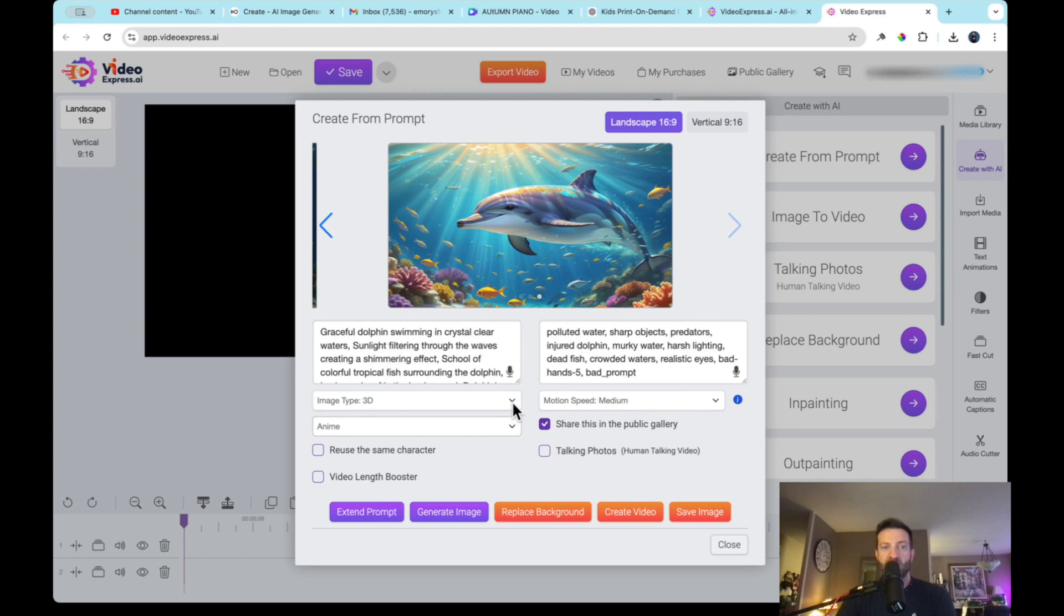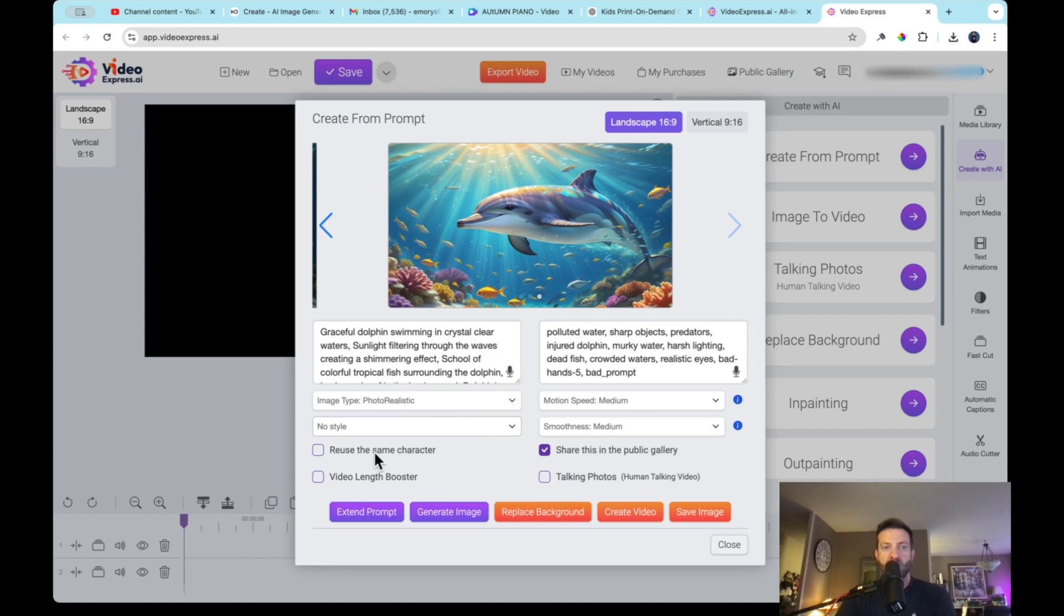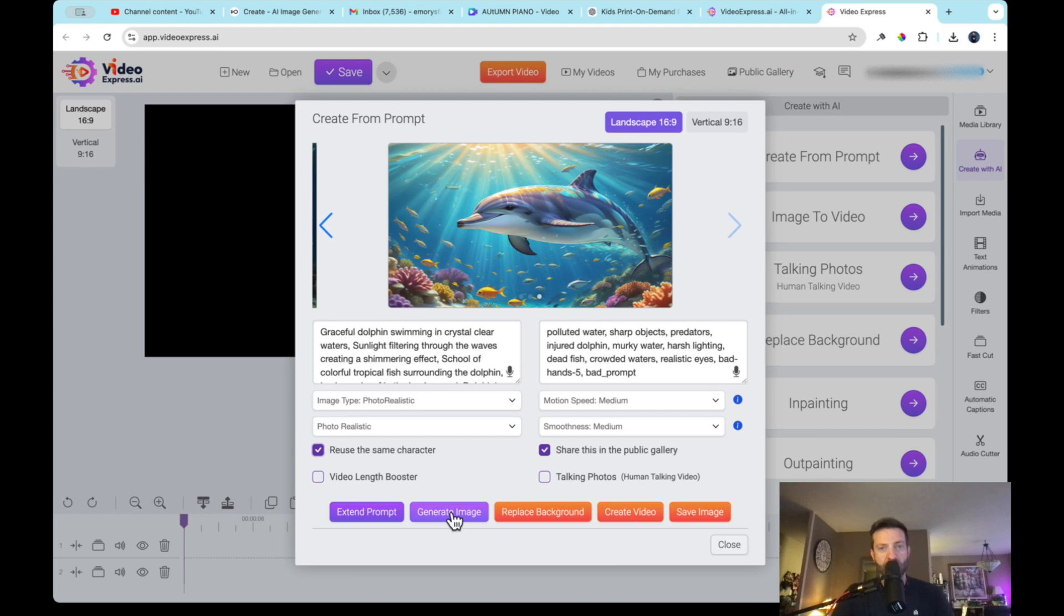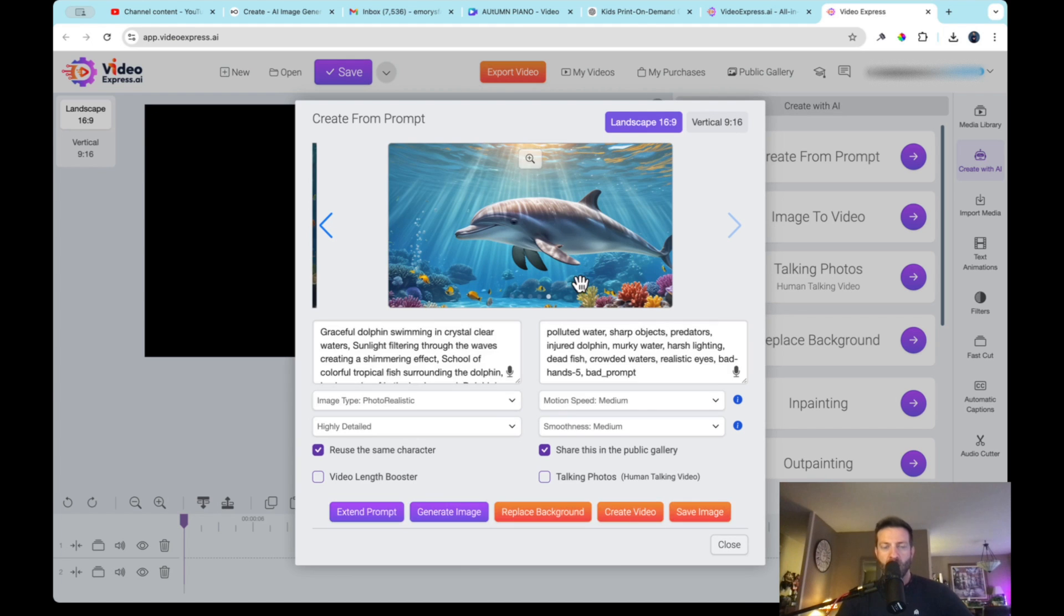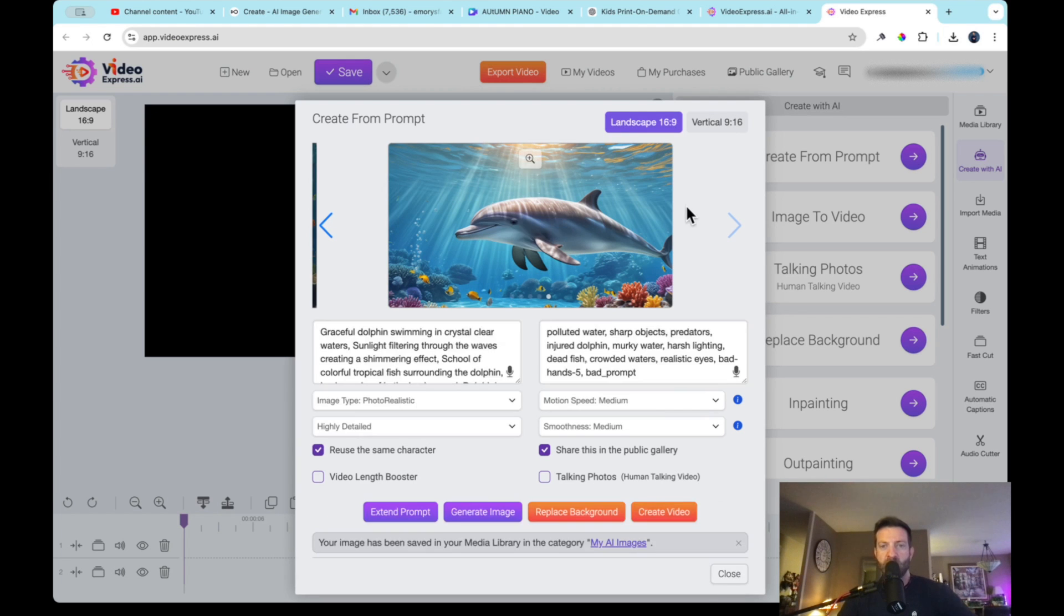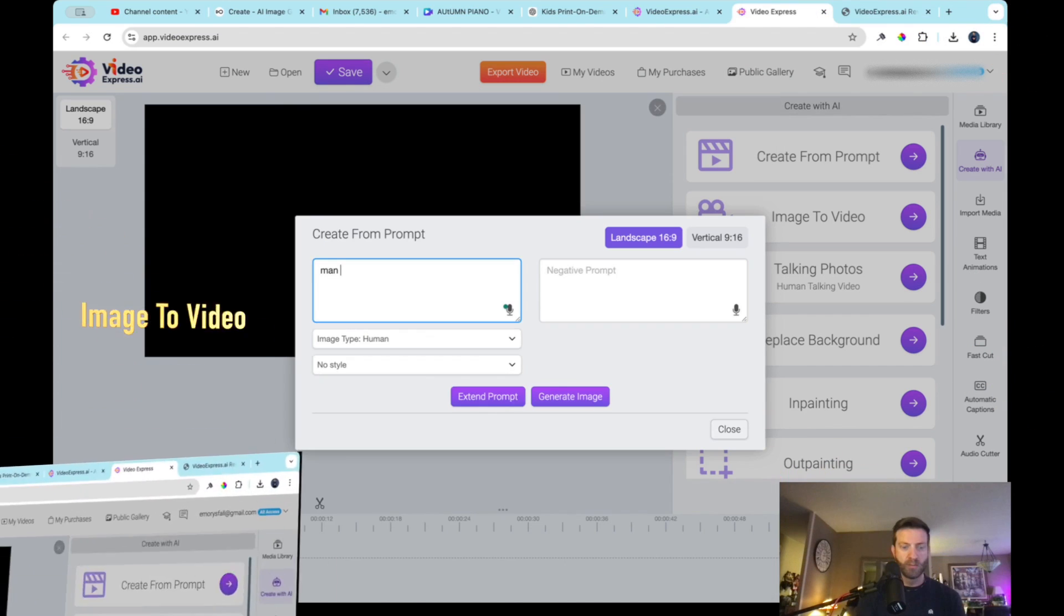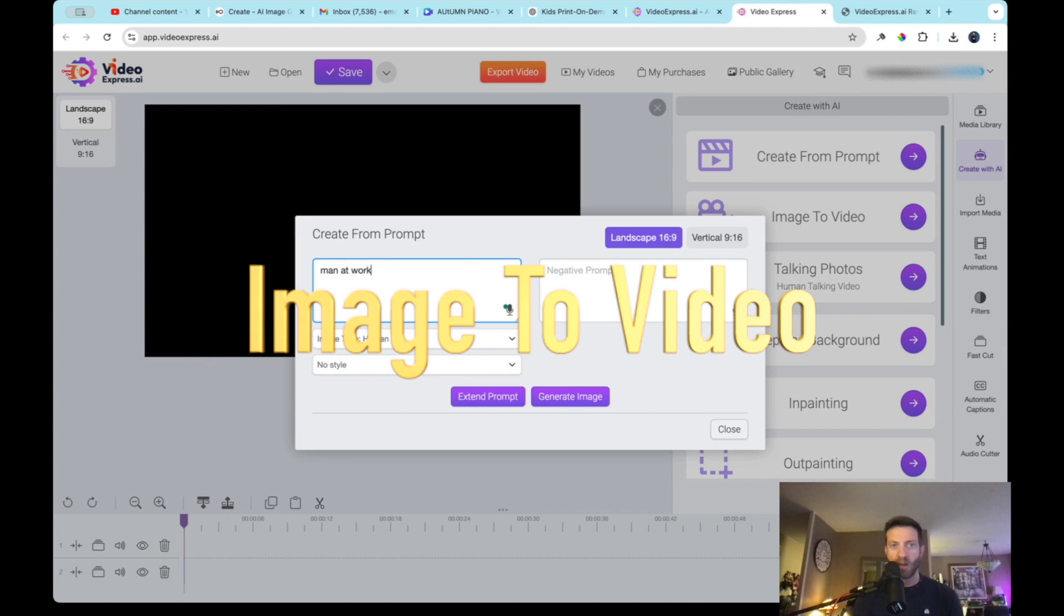So if I go 3D anime, yes, I just realized this. And this is awesome. So depending on which model you choose up here, then the styles change. So sweet. So let's go photorealistic, no style. Let's go photorealistic, photorealistic, reuse the same character because this one looks good. Let's generate that image. Let's say I like this one. I'm saving this image.